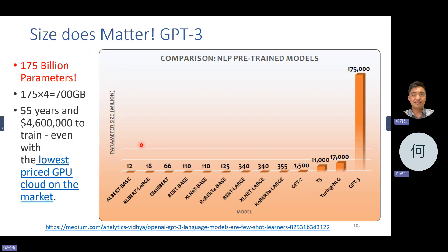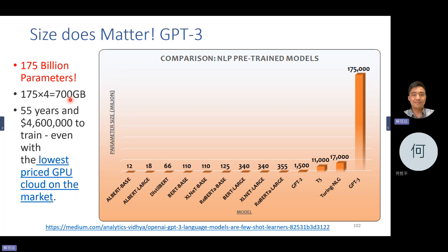GPT-3 showed that size matters for generative pre-training models. GPT-3 has 175 billion parameters. If each parameter is 4 bytes, that's around 700 gigabytes. Training GPT-3 required 55 years of equivalent compute time and 4.6 million dollars.